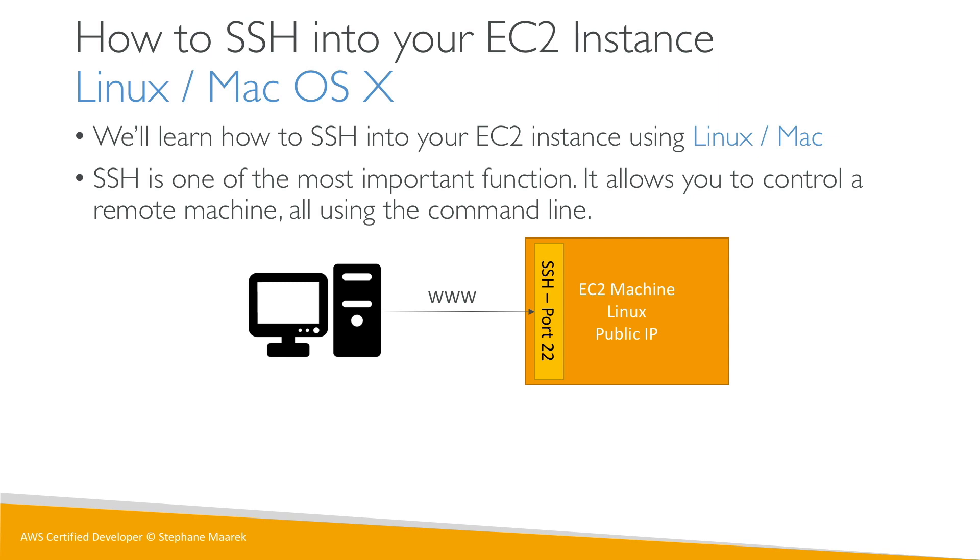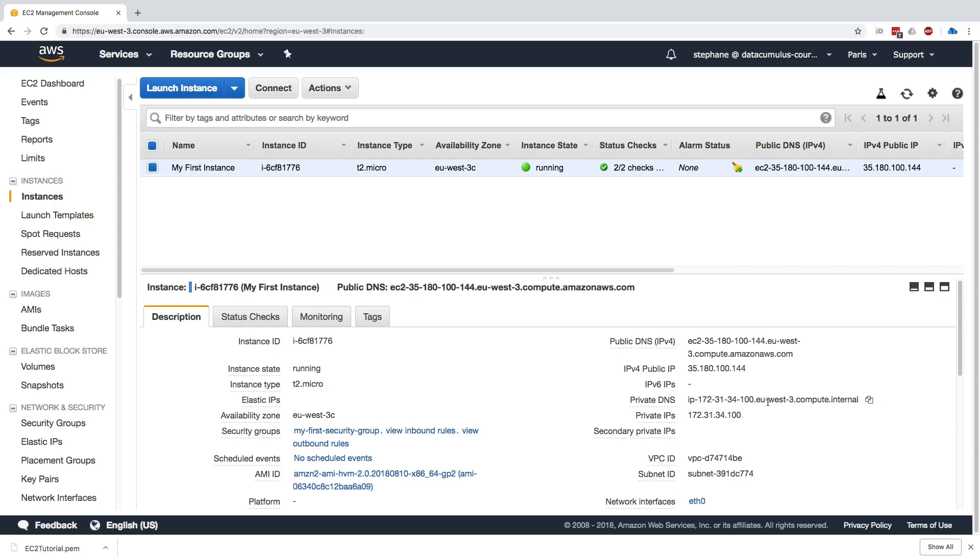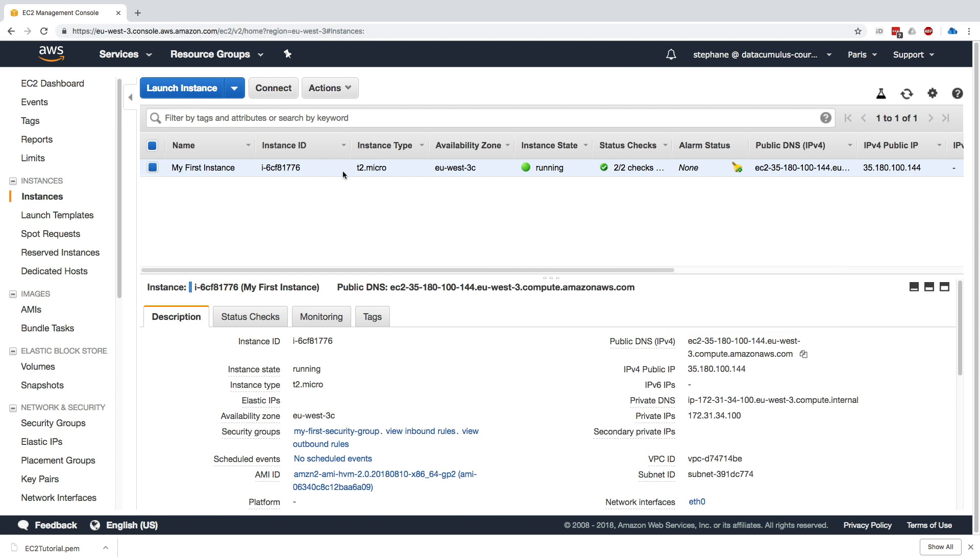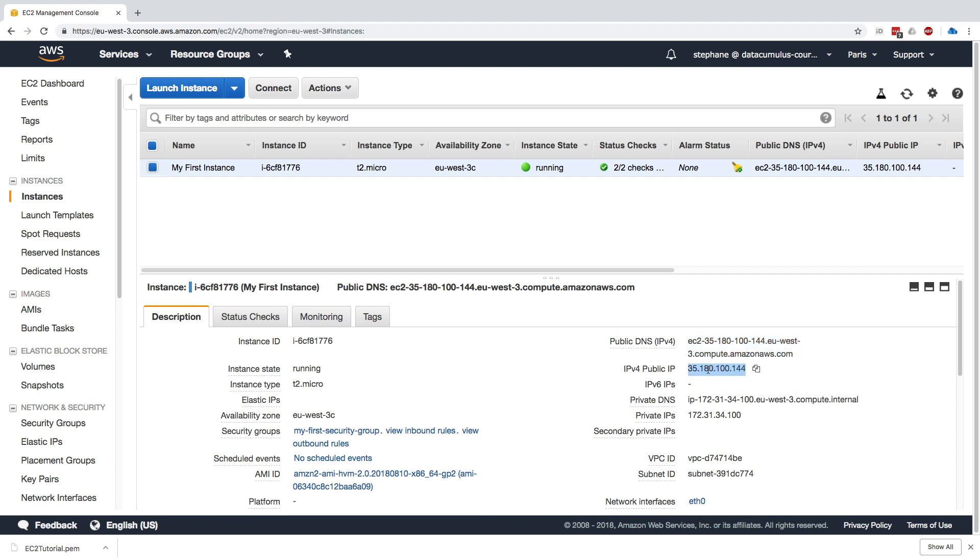Okay, so I am in my instance console, and as we can see on the bottom right, we have a public DNS and a public IP. So this is basically how I can connect from my computer over the web to this instance, and this is why we have a public IP.